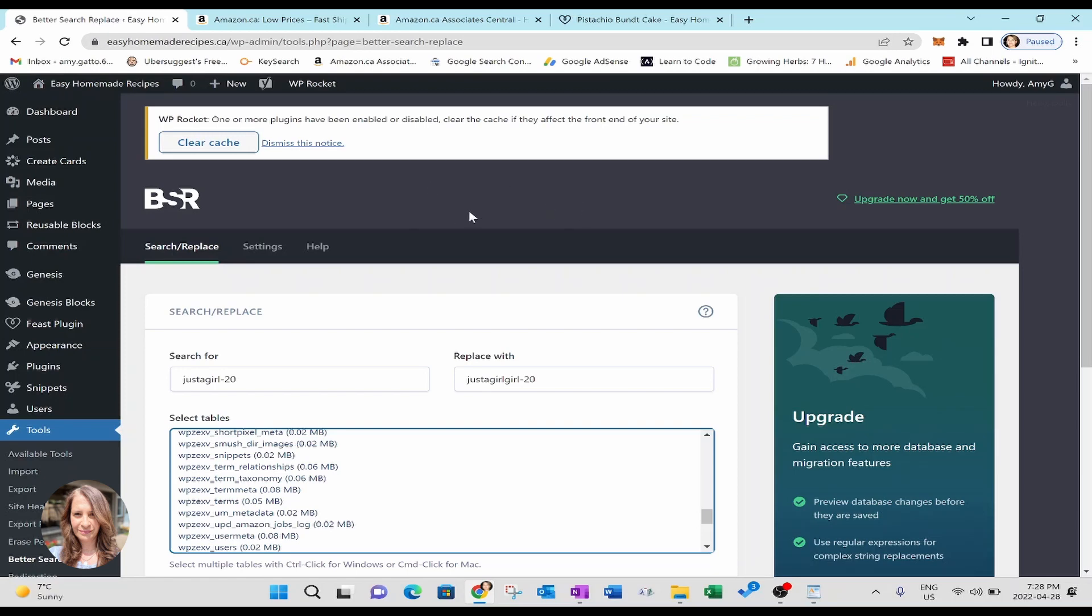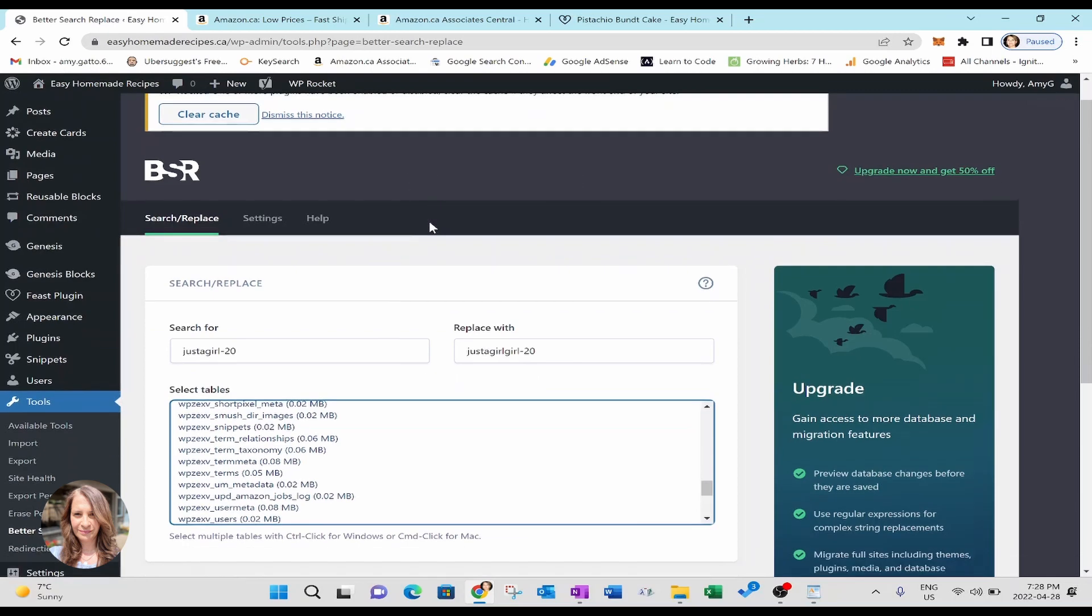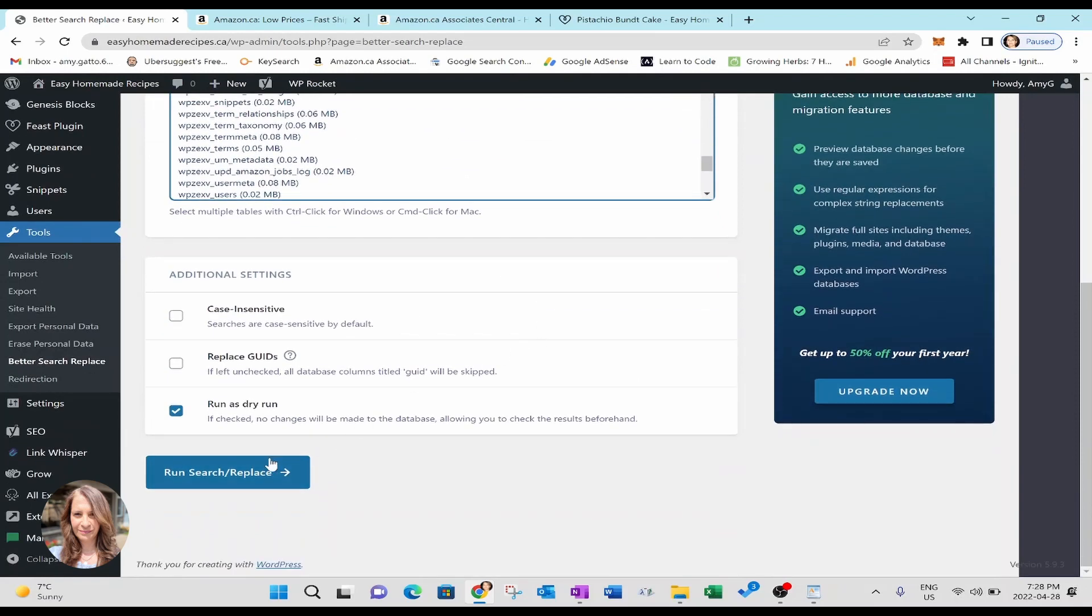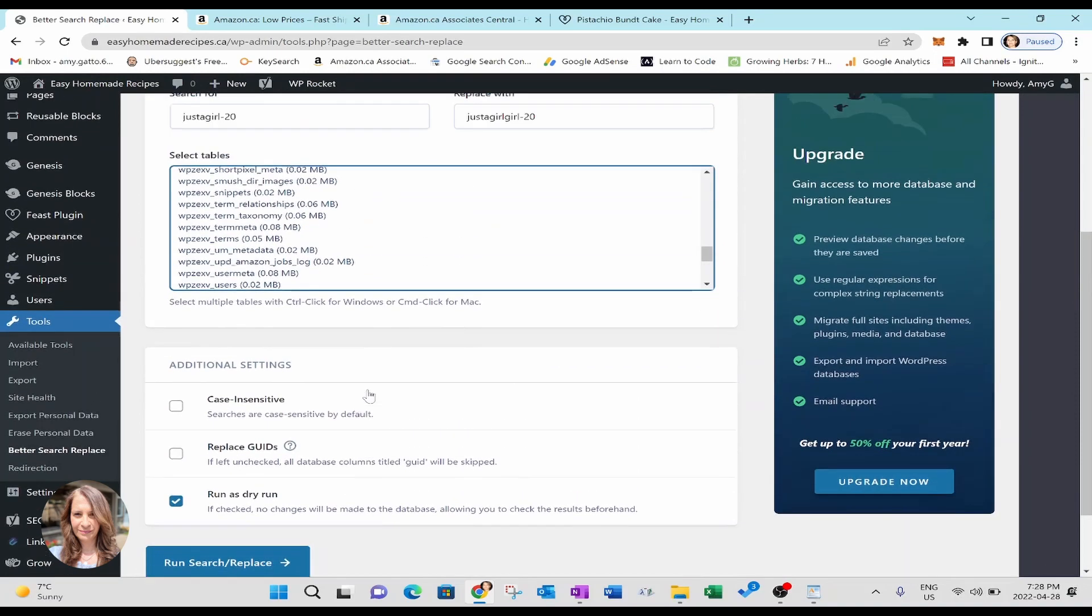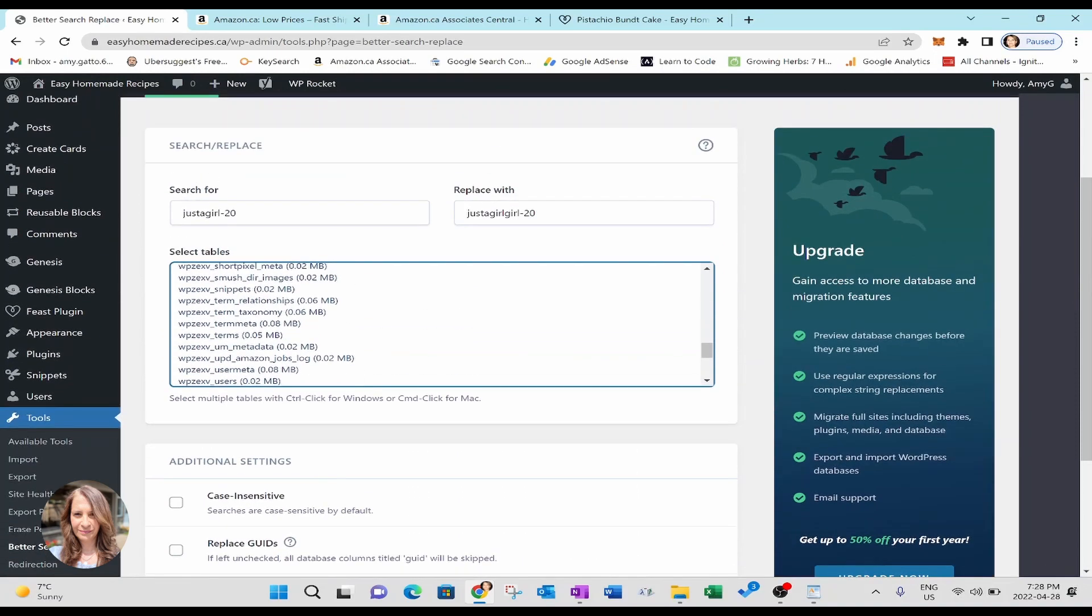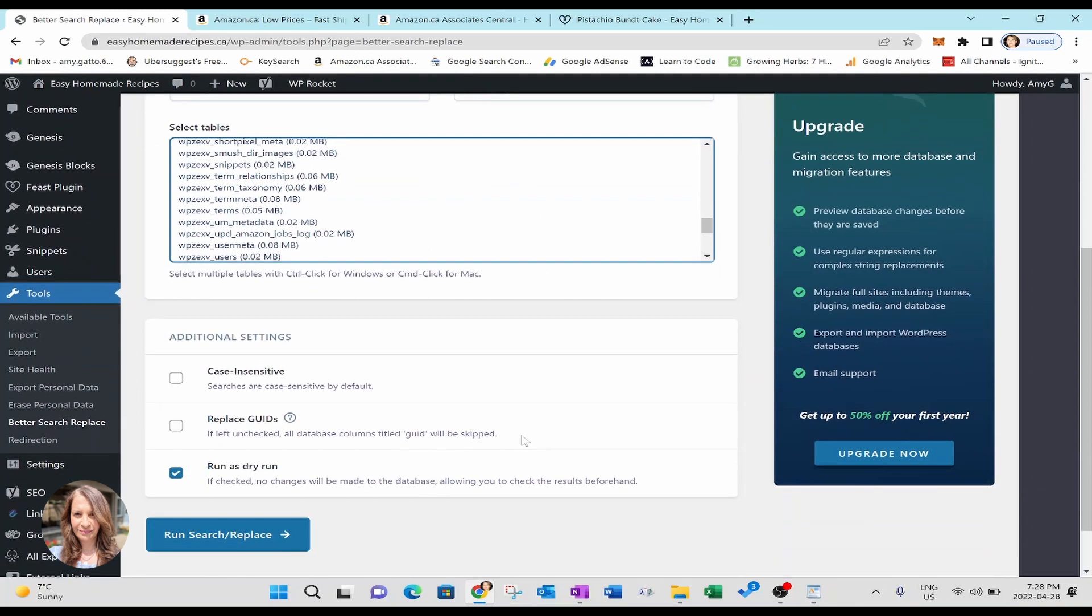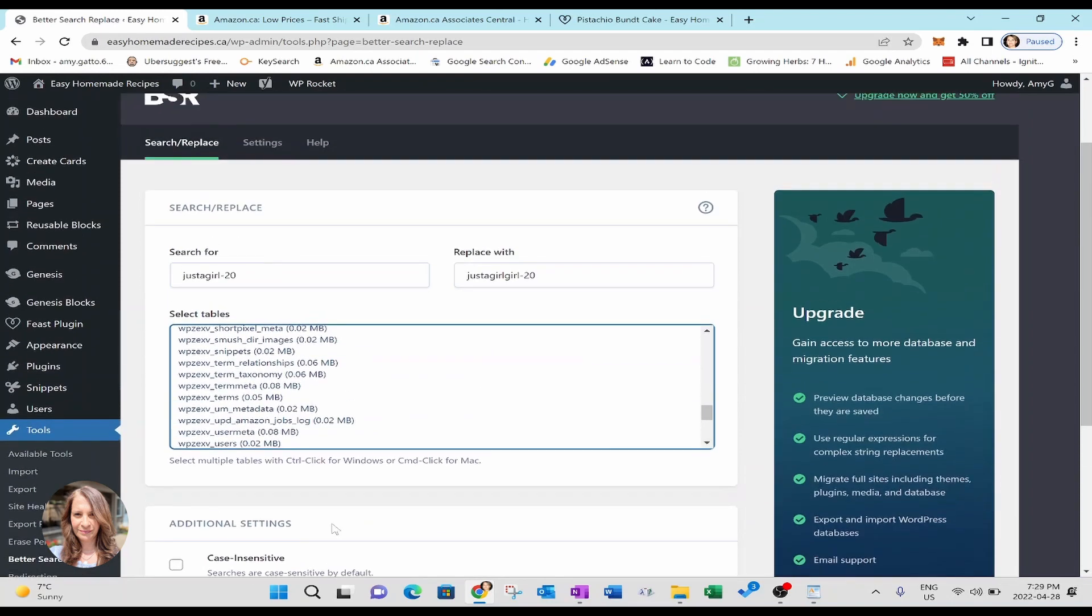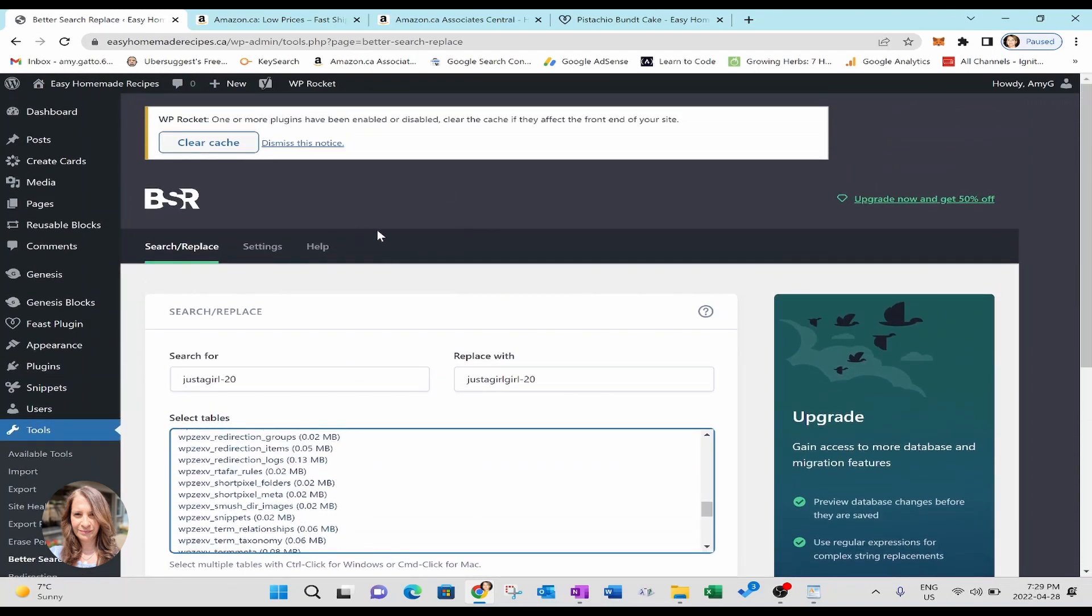If you're satisfied with that, you can then come back down here. And if you need to re-enter this information, do so if you need to select the table again, do so. And then when you come down here, you're not going to select this because it's going to be your live run. So you're going to leave this part unchecked, and then you're going to run the search and replace live. Okay. And then it's going to bump you back up to the top and give you a summary of everything that was updated. Okay.